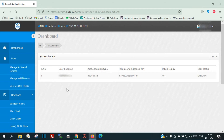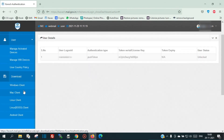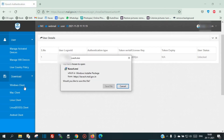If you are using a Windows computer, you have to download the Windows client. If you are using Mac, download the Mac client, and if you are using Linux, download the Linux client. I am using Windows, so I will click on Windows.